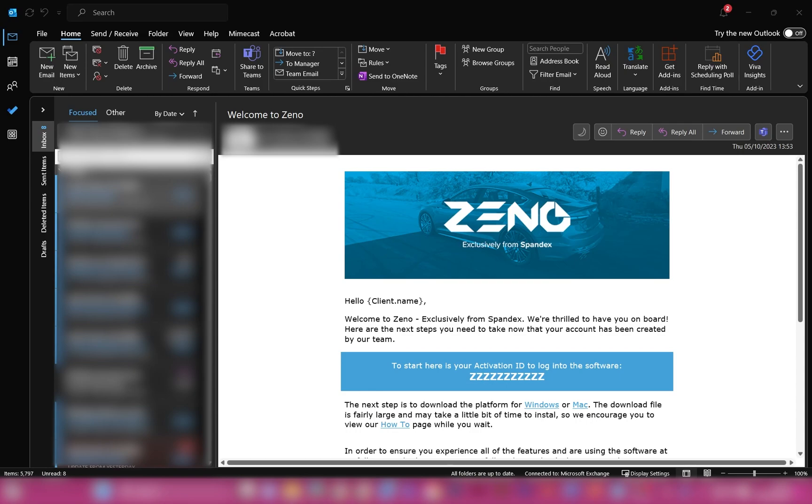When you purchase Xeno, you will be sent a welcome email that looks like this. It is in this email that you will be provided with some important information.